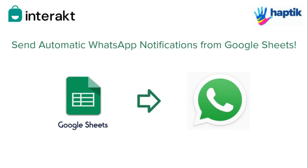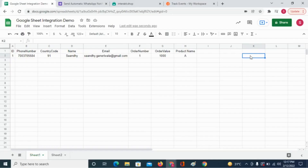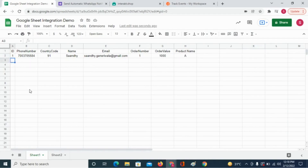As a business, you might be using a Google Sheet to record certain customer-specific events like new orders, bookings, appointments, etc. You might want to send out automatic WhatsApp messages to the customer as soon as their record gets created in the sheet.